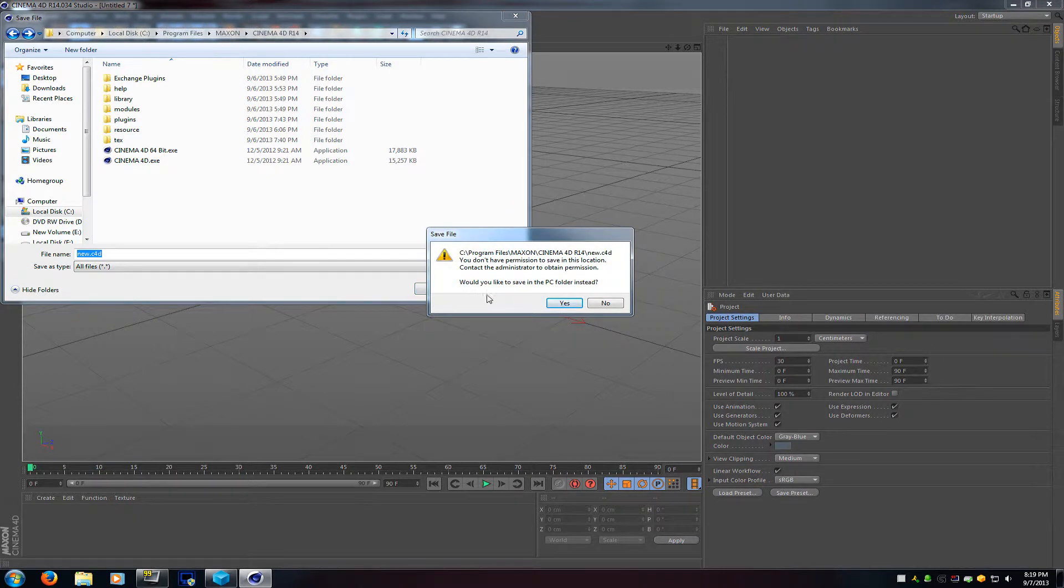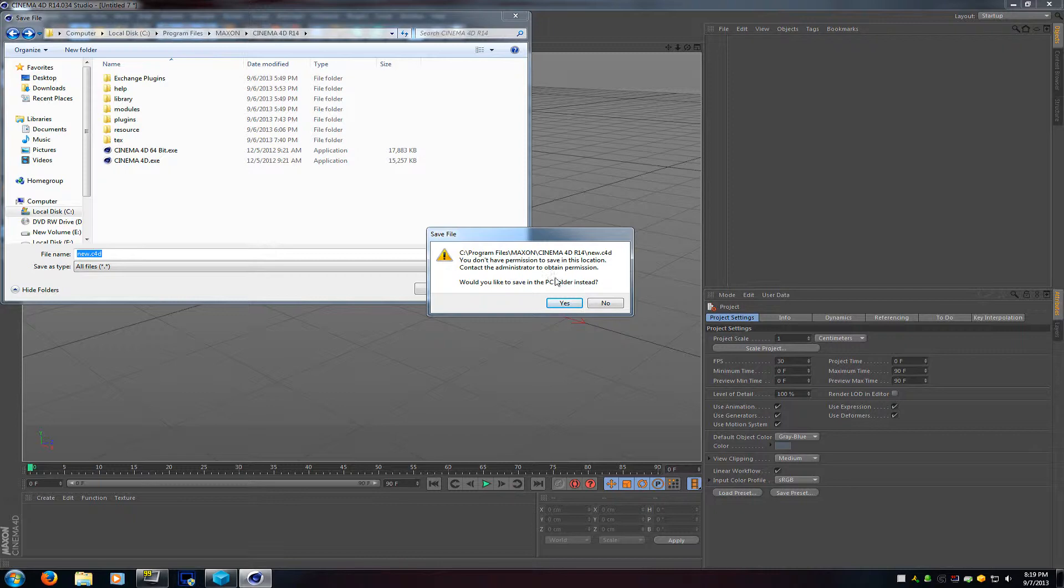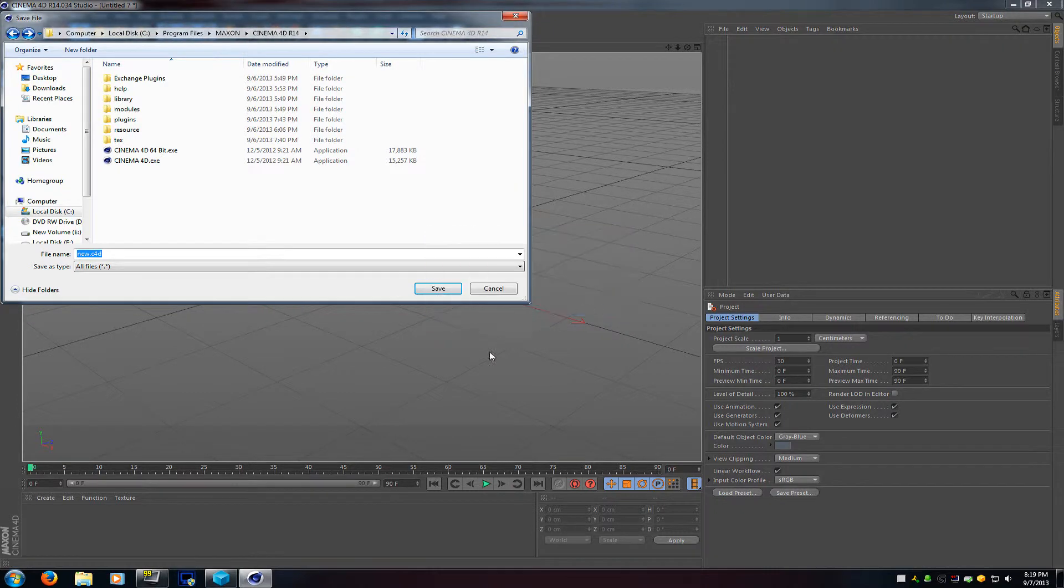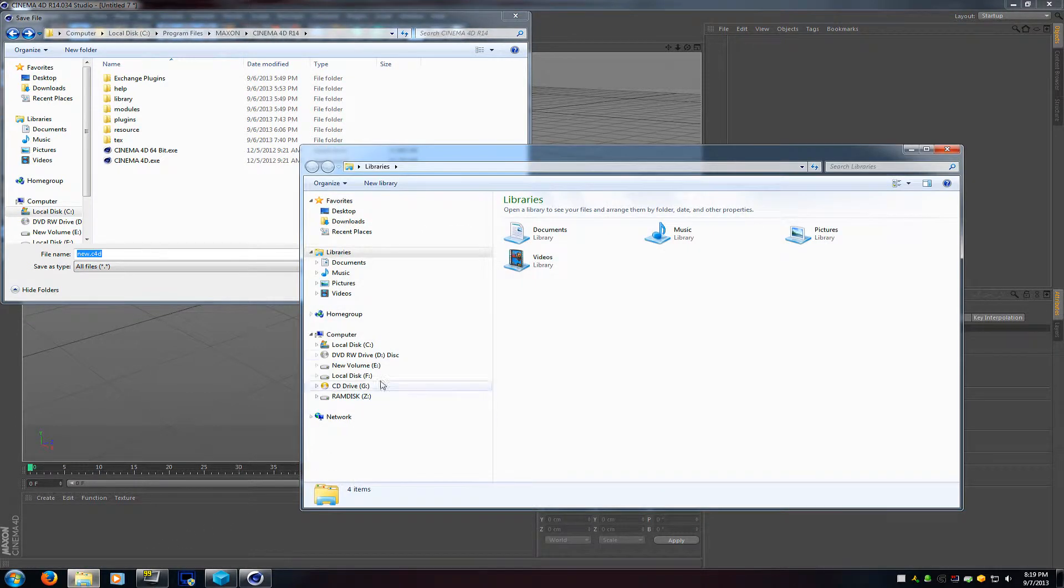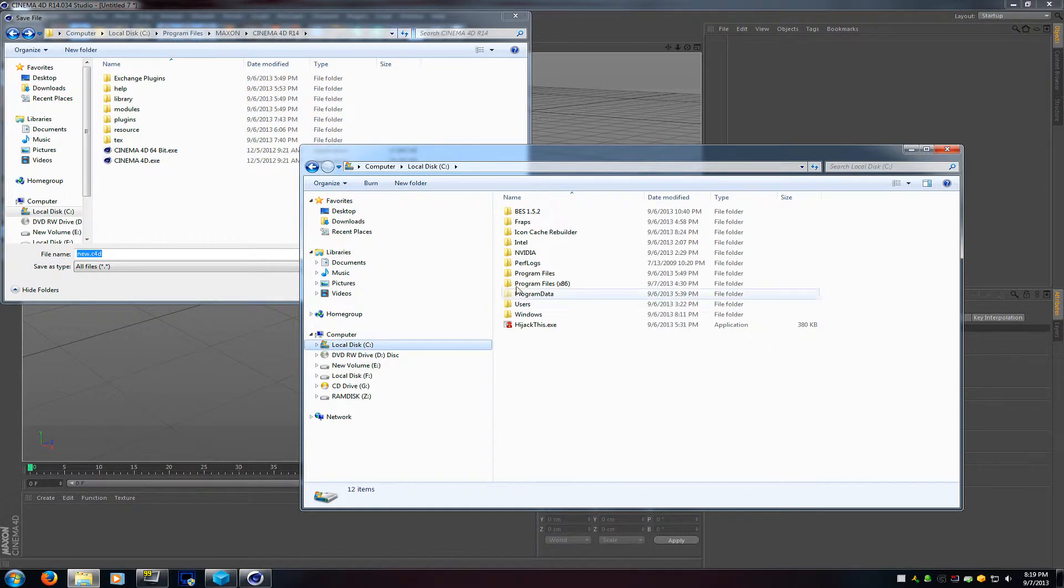So if you ever had the problem where you don't have permission to save a file in your own computer, specifically for folders, usually like Windows folder, Program Files, stuff like that.